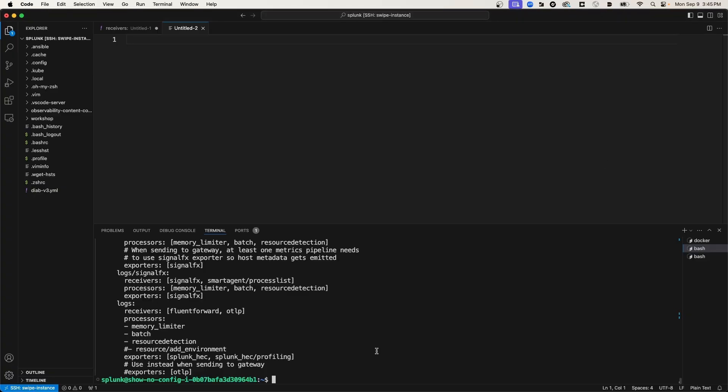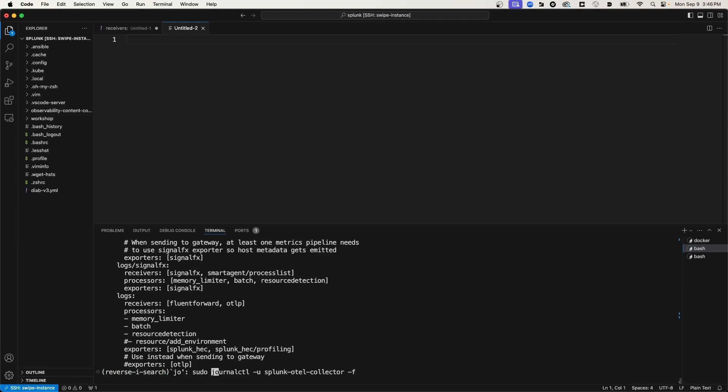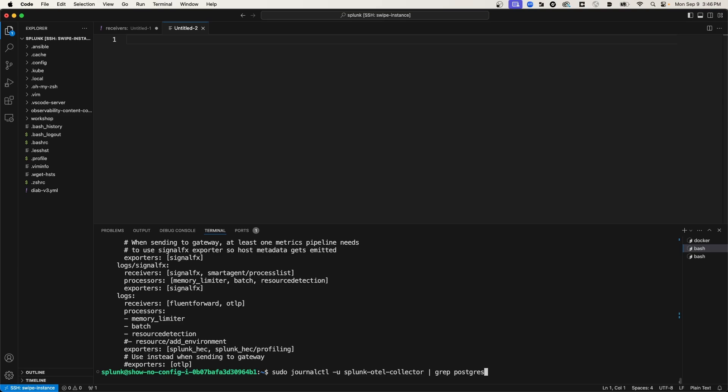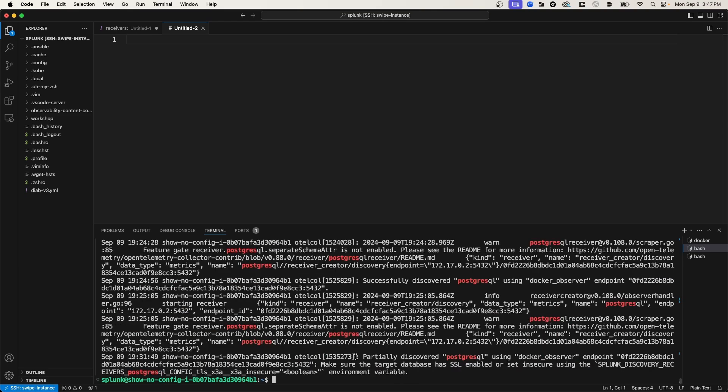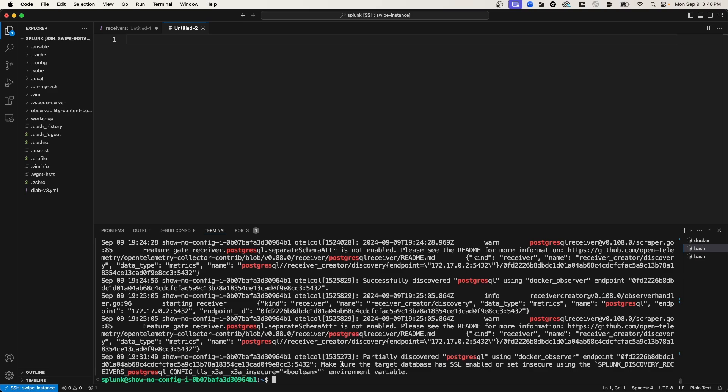And if you look at the logs of the OTel collector, you will be able to see what is missing from the discovery process and what's preventing it from pushing metrics to Splunk Observability. So I'm going to query journal control for Postgres. So if I run journal control on the Splunk OTel Collector service, I'm going to delete the follow option, and then I'm going to pipe that to grep, and I'm going to grep for Postgres. Now what you see in the last line of the logs here, it says that it partially discovered PostgresQL using the Docker Observer endpoint. So it recognized that there was a Postgres database running.